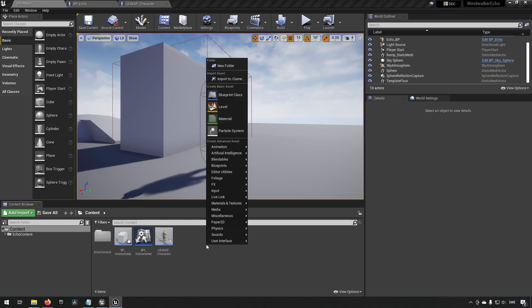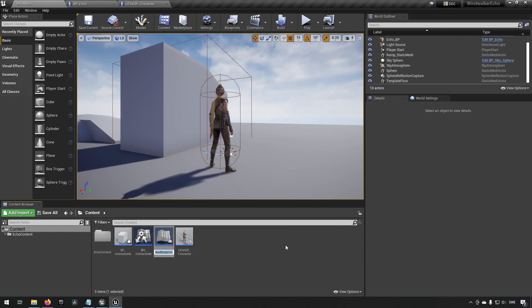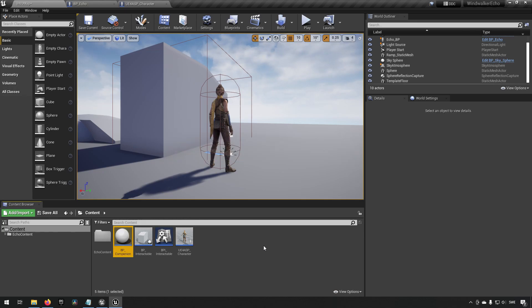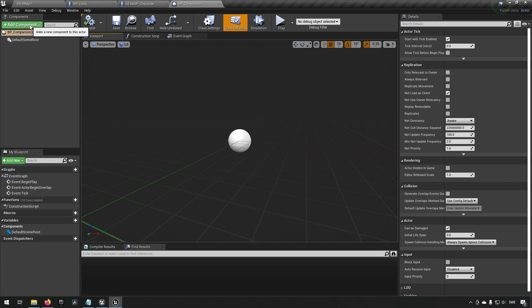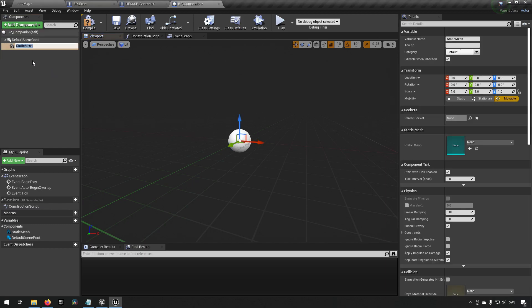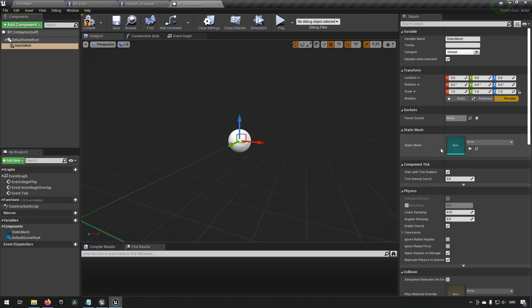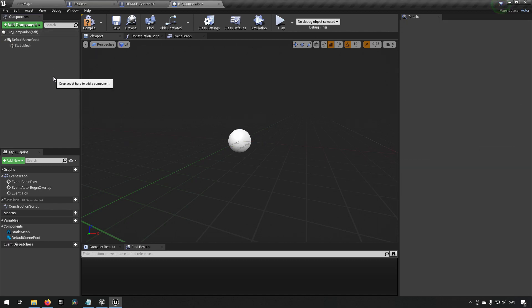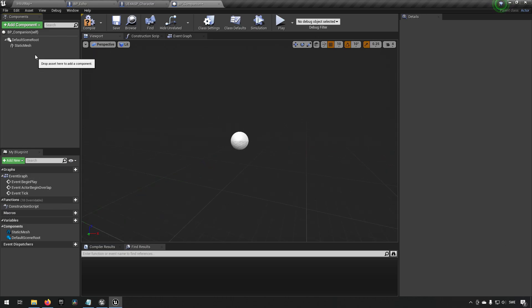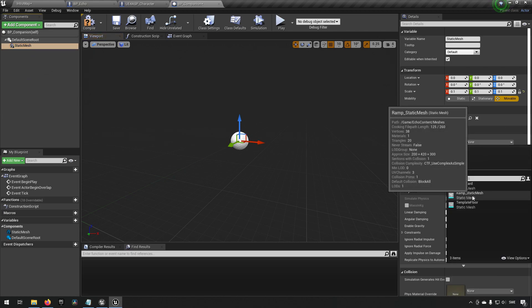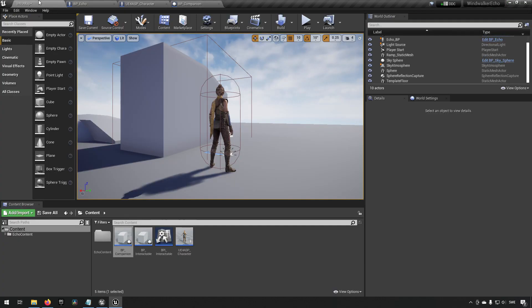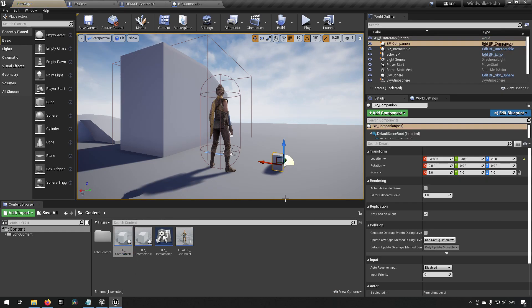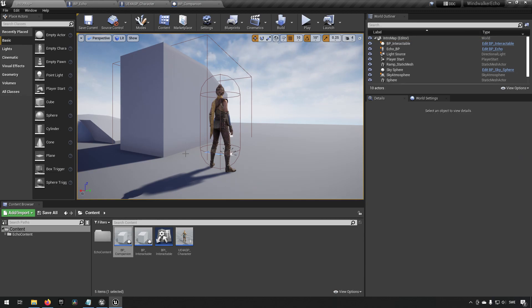To begin with we'll create a class to make the actual companion. We'll make it of the actor type, call it BP underscore companion. In here we can have something very simple as a placeholder to begin with. We can pick one of the static meshes we have here, the ramp static mesh. We currently have this at 0.1 for all the settings. You can see it's going to be this big and that works fine. We'll just have it as a placeholder and replace it soon enough.